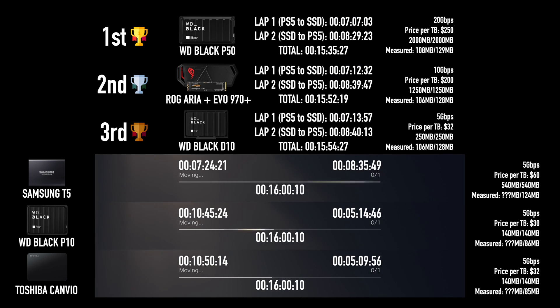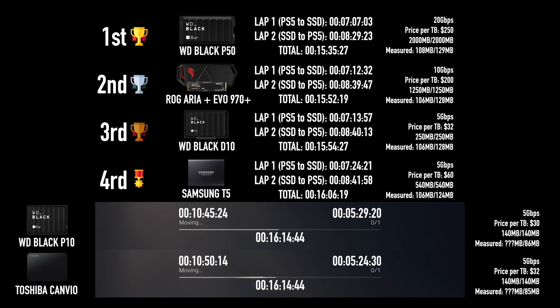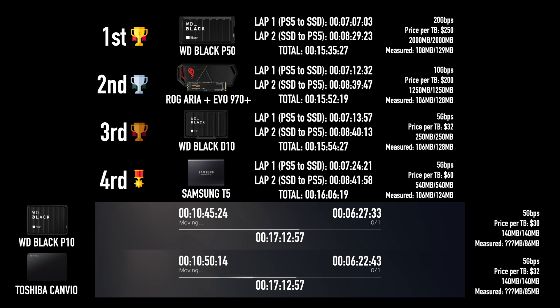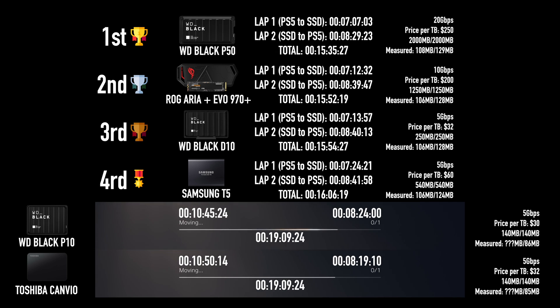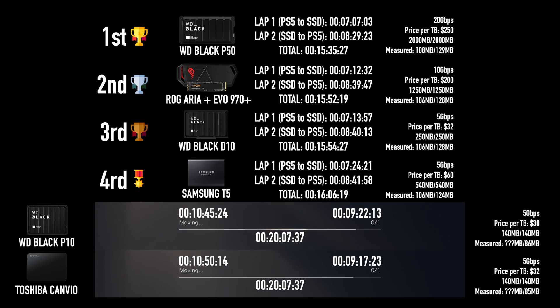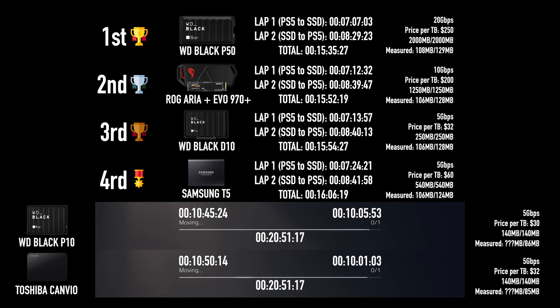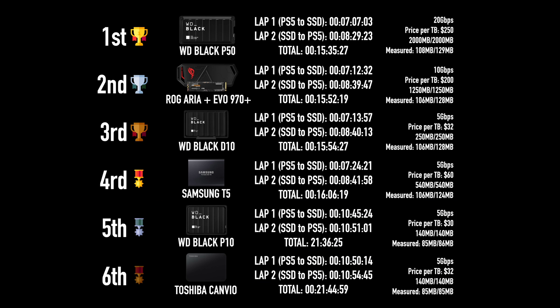Check it out. We got our first winner, the Western Digital Black P50. On second place, the Samsung Evo 970 Plus. And on third place, the Western Digital Black D10. This is a mechanical drive, and it is fighting head to head with these two guys that are really expensive. Keep an eye on this guy, it's going to surprise you a lot today. It's even getting ahead of the Samsung T5, which is really good.